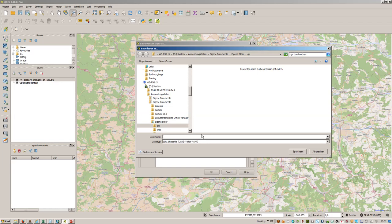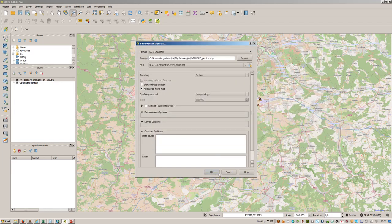There are more points now. Just save that as a separate shapefile. Do that here in the GIS file folder, Intergeo photos shape.